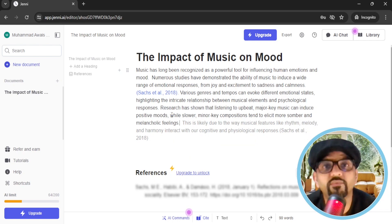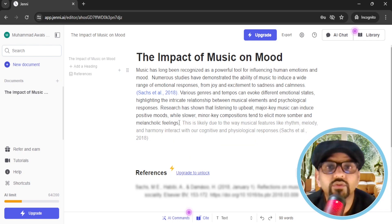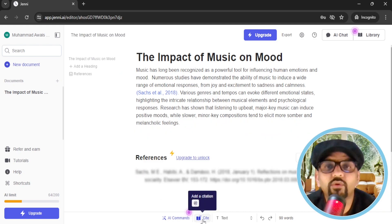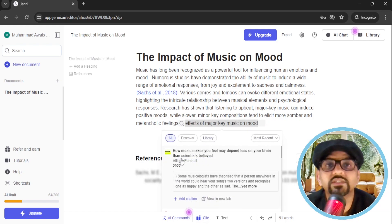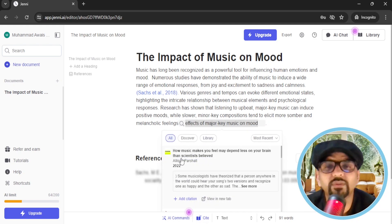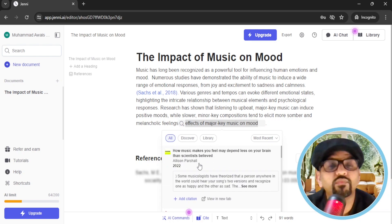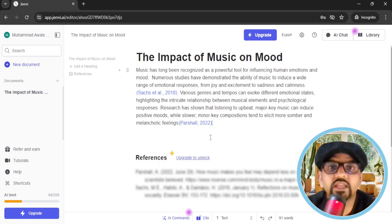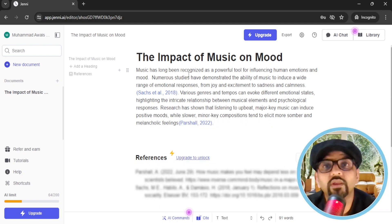Now we need to add relevant references. Just go to the end of any sentence and find the Cite button at the bottom of the page. You will be suggested various research papers, websites, newspapers, etc. Scroll down to find the relevant citation if any. After reading that paper or web page or newspaper article, if you decide to cite that reference, hit Add Citation. The citation has now been added — this is how you can add relevant citations in the text.